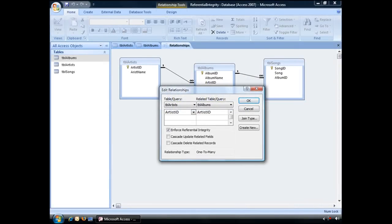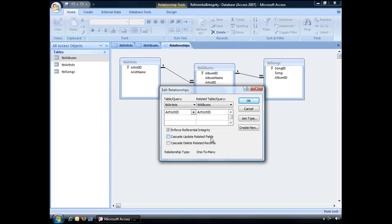You have a couple of additional options when enforcing referential integrity. One is the Cascade Update Related Fields option, which basically means that if a user changes the contents of a related field, for example a primary key field, then that change is rippled through all related tables.